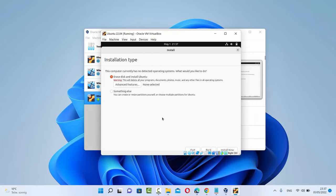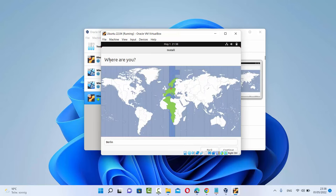Now you will see this kind of window. Some people get confused because here you can see the message Erase Disk and Install Ubuntu. But you don't need to worry about it — it's not going to erase anything from your host machine, it's just the installation step. If you want to install Ubuntu on actual hardware then this step is valid, but if you are installing Ubuntu virtually, you don't need to worry about this message. Just leave it as Erase Disk and Install Ubuntu and then click on Install Now. From here you can choose the region in which you are located. By default, Ubuntu has recognized my approximate location which is Berlin, so I'm going to click on Continue.